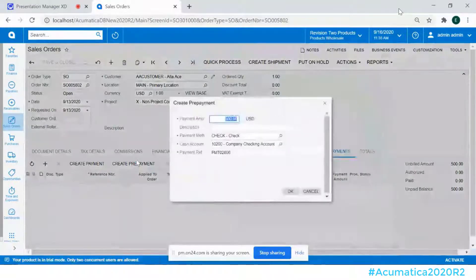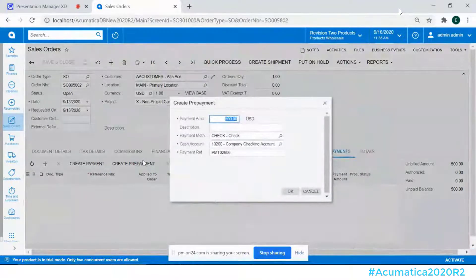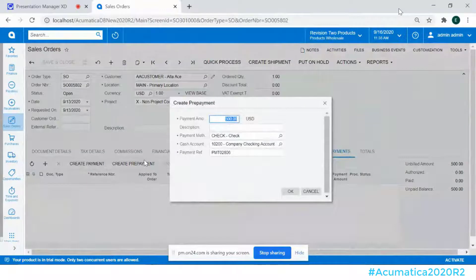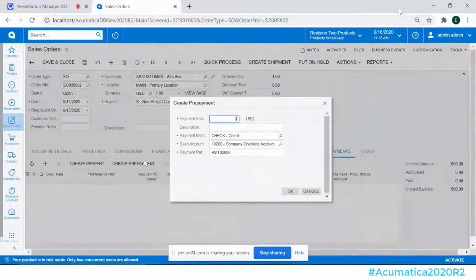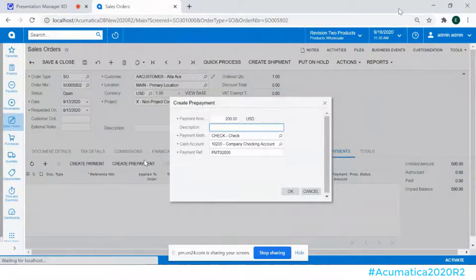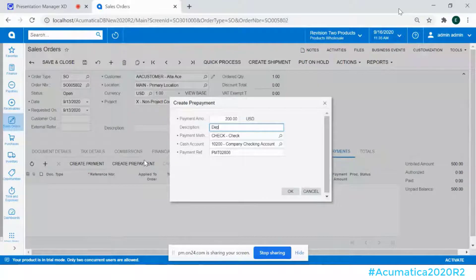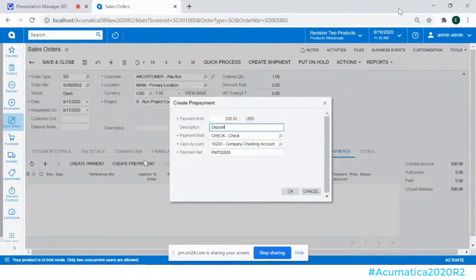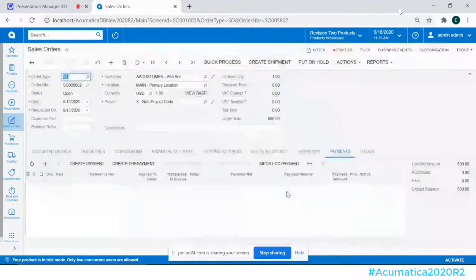So what we're providing you now is an intermediary window, something called create payment. I'm going to go ahead and change this for just a moment. So we're going to go and we'll call it deposit. I'm going to go ahead and click OK.